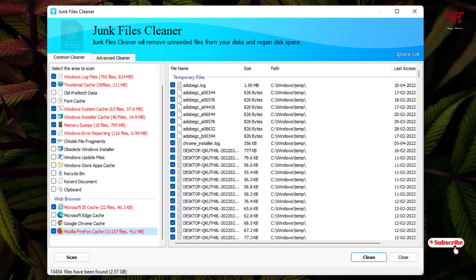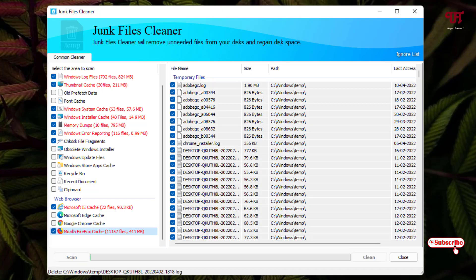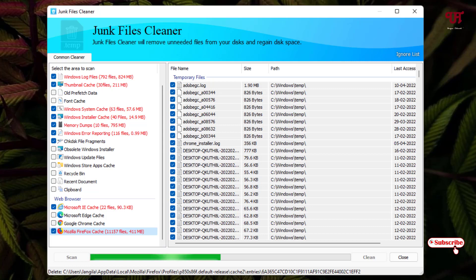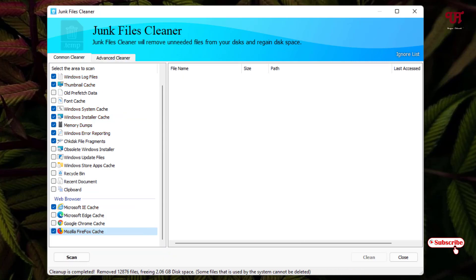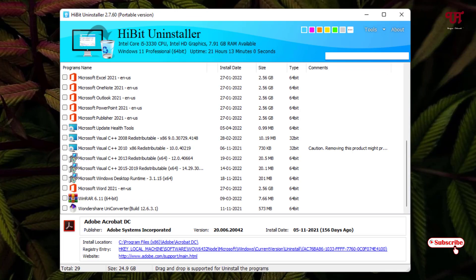The junk file scanning is complete. Click Clean to remove all the junk files. Wait a few more seconds for the cleanup to finish. Finally, the junk files cleanup is complete. Close the window and go back to Tools.